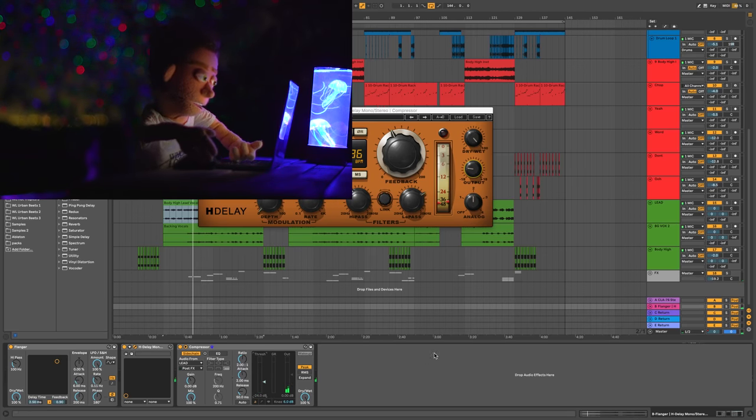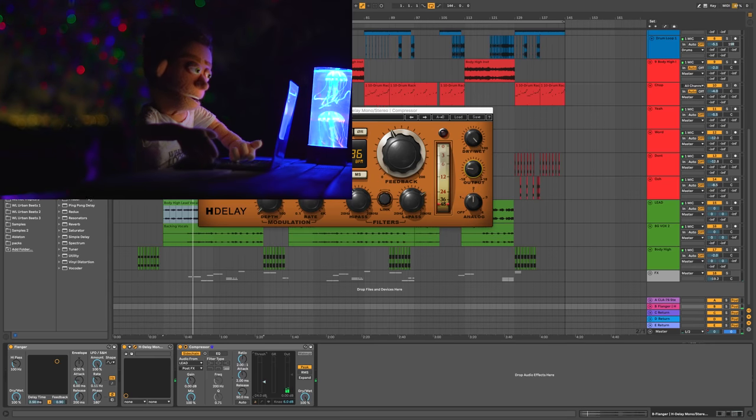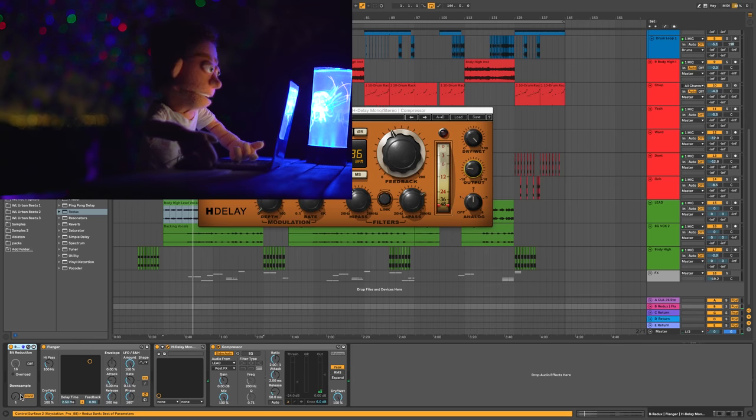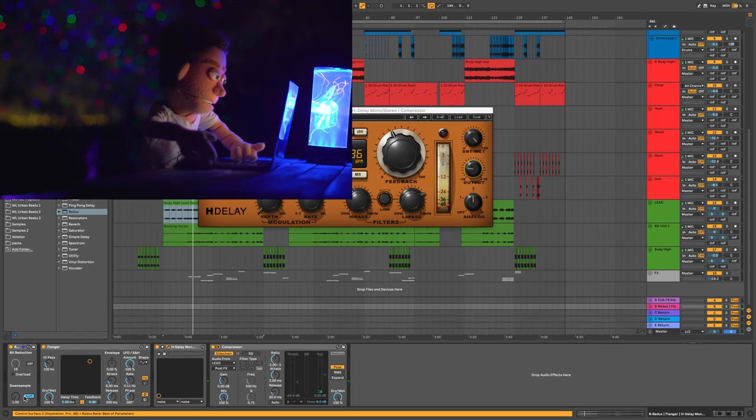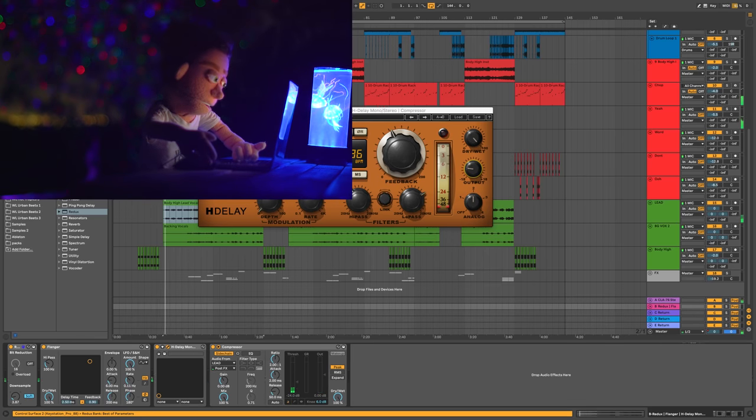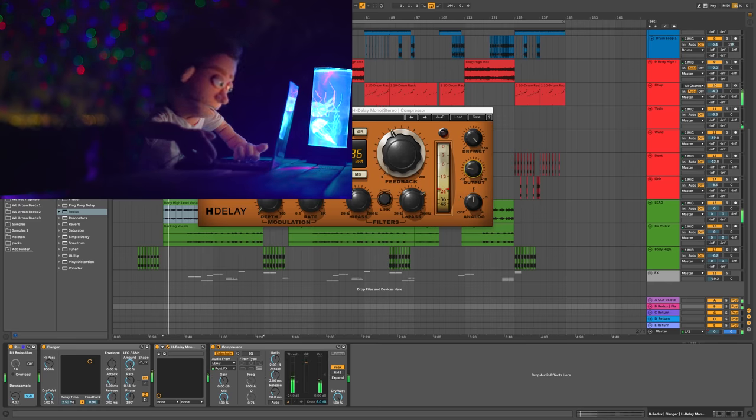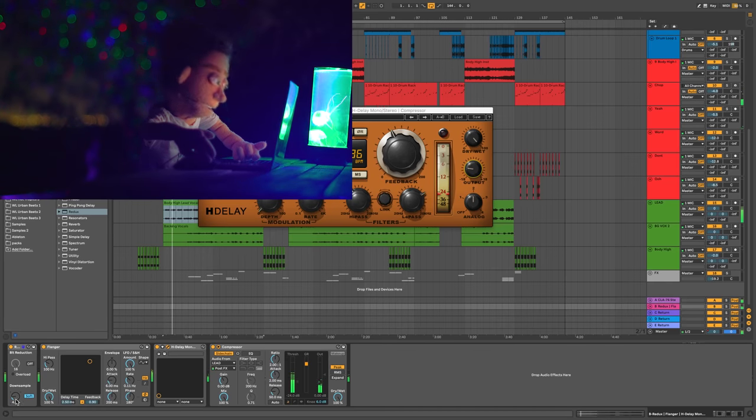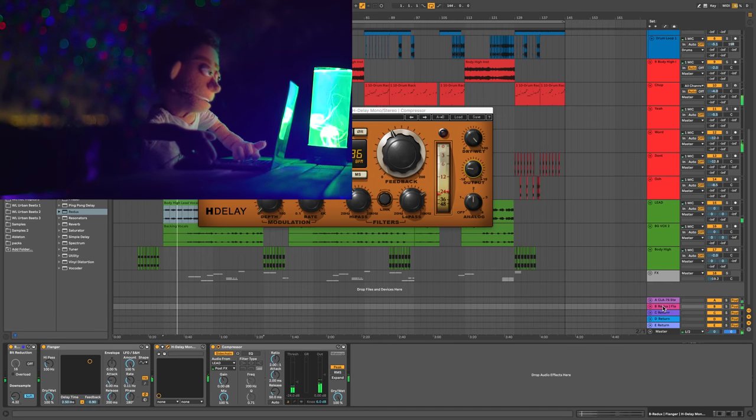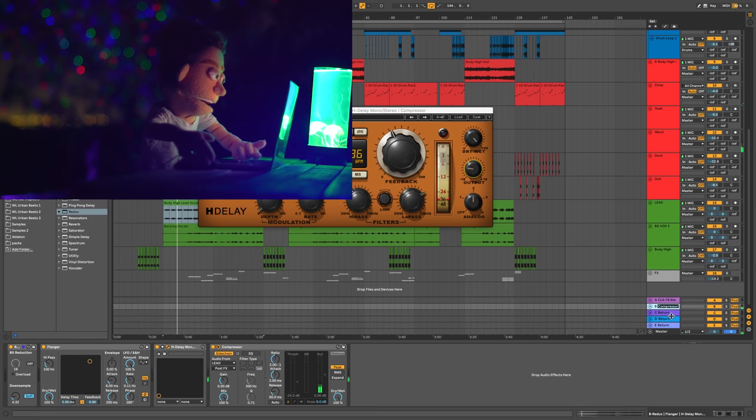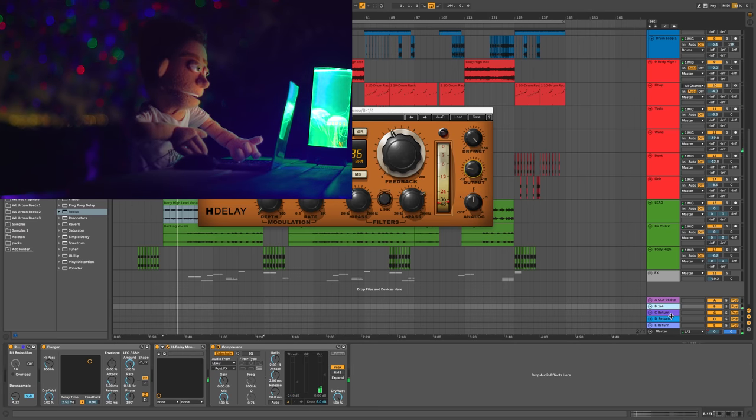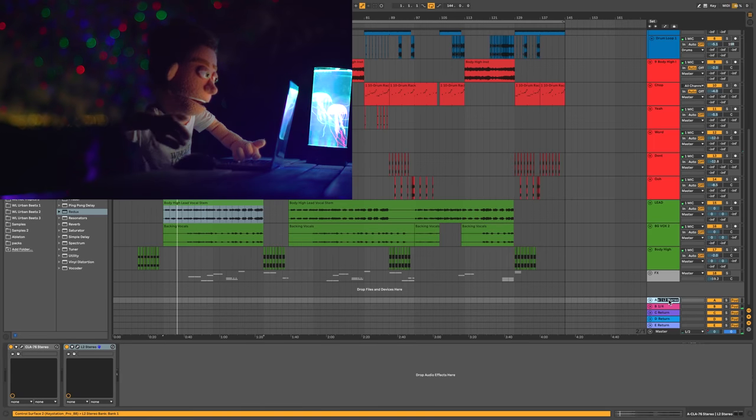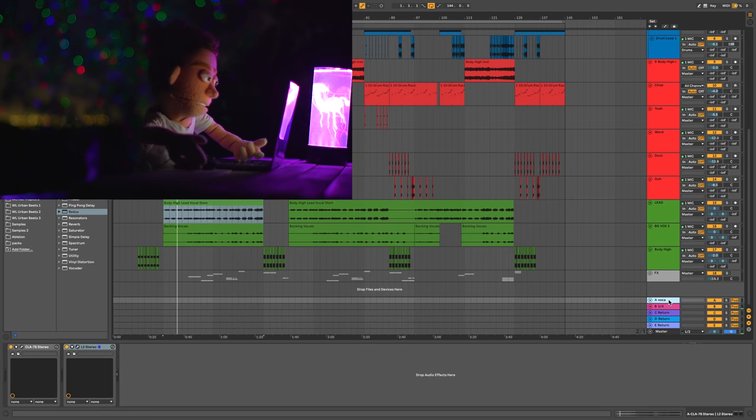And the next thing I want to do to these delays is just give them a little bit more dirt. And I think I'm just going to hit them with the redux. Do a little soft down sampling. Just to be tidy we can call these quarter notes. And we'll call this vocals.